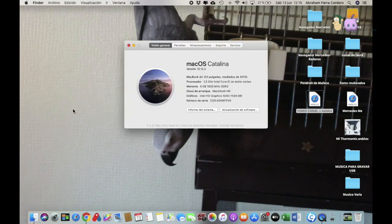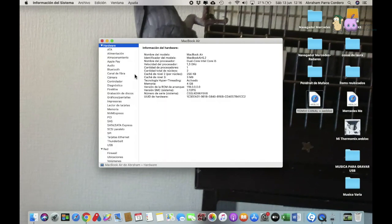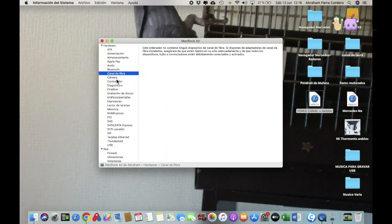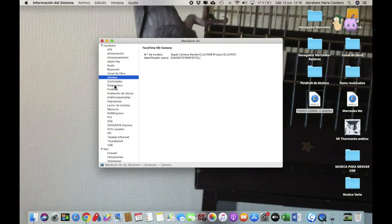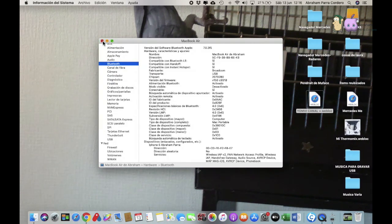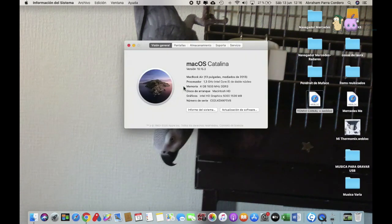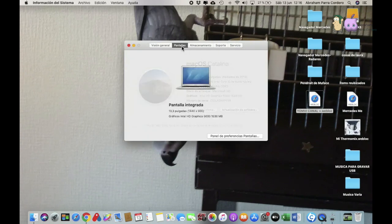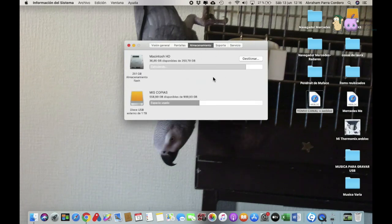En Acerca de este Mac puedes actualizar el software si tienes alguna actualización, ver el informe del sistema que te dice todo lo que tiene tu ordenador, ir viendo cada cosa, y también tienes para configurar las pantallas y ver cómo están tus discos de llenos y gestionarlo.